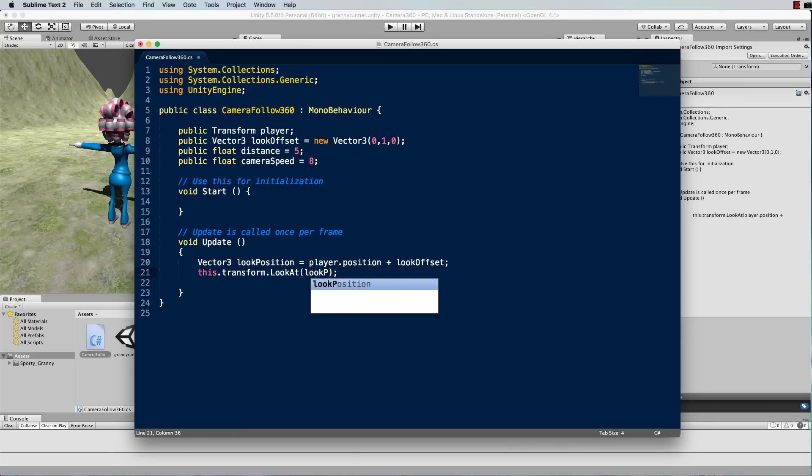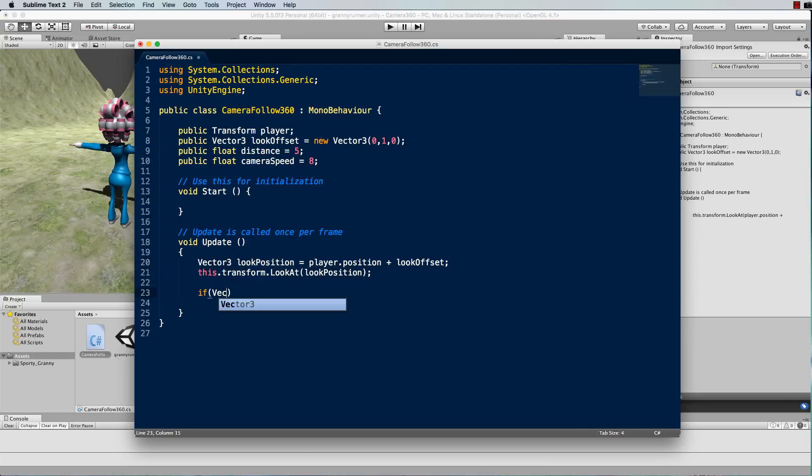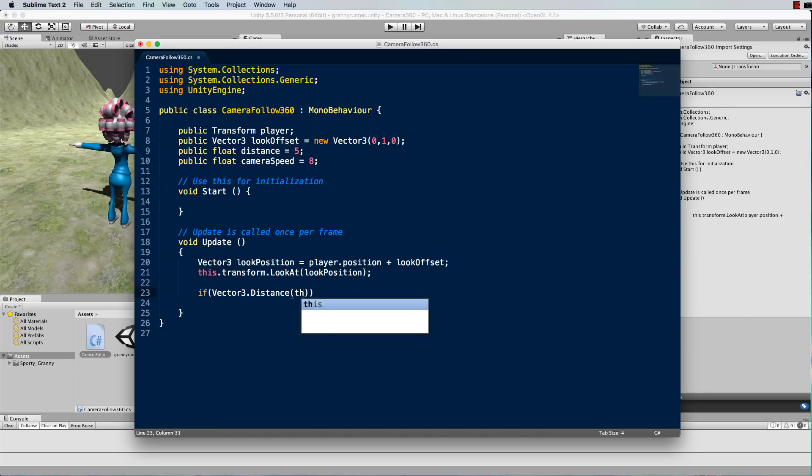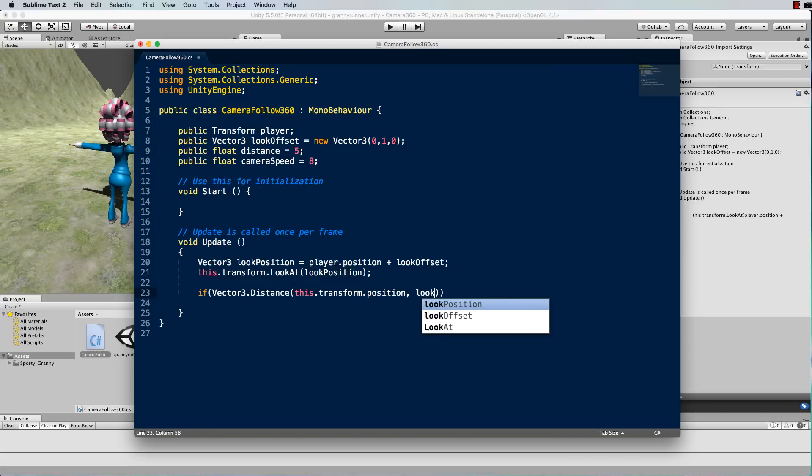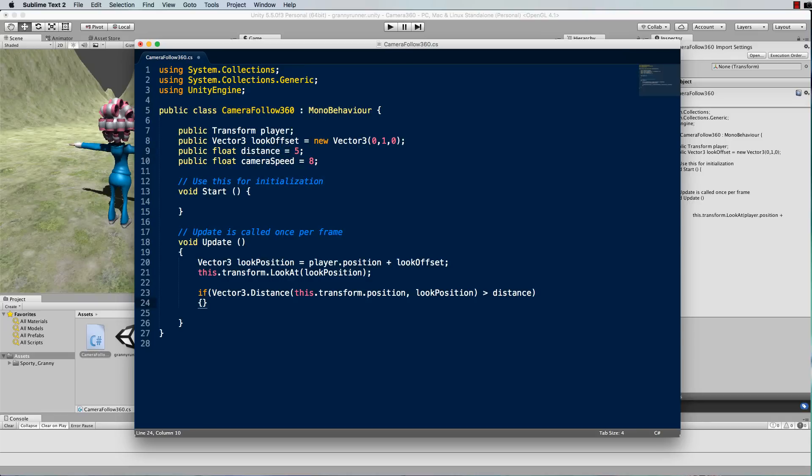So if vector 3 dot distance - if you're not familiar with all of the vector 3 mathematical methods that are attached to it you should go and have a look at the Unity scripting reference because it's got a lot of great functions that work out all sorts of things that we used to have to do by hand. Anyway so we're finding the distance between the position of the camera, so that would be this.transform.position, and where it's looking at, so the look position. And we're saying that if that distance becomes greater than distance, greater than five in this case, that's where we want to move our camera. So we will go this.transform.translate.